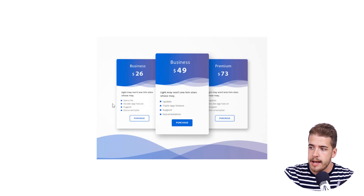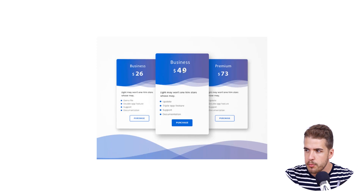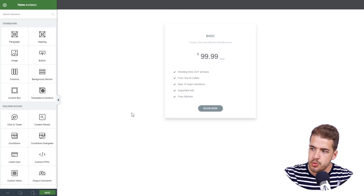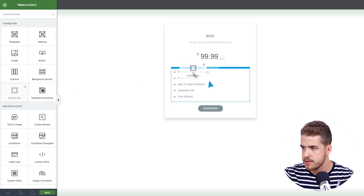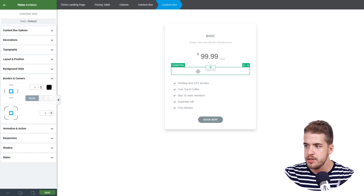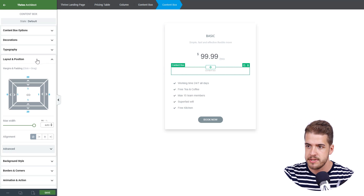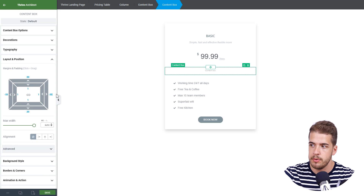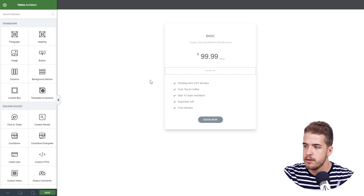If you take a look at the original pricing table, on each box we have two areas — the top one with the color and the bottom one. To do this, we need to add two content boxes inside the big content box. So I'm going to drag a content box and place it inside. We need to make sure the content box fits perfectly on the side as well in the big content box, so we'll go to layout and position, and the exact value here will be minus 33, making it larger so it touches the margins of the big content box. Then we'll duplicate it so we have two content boxes.